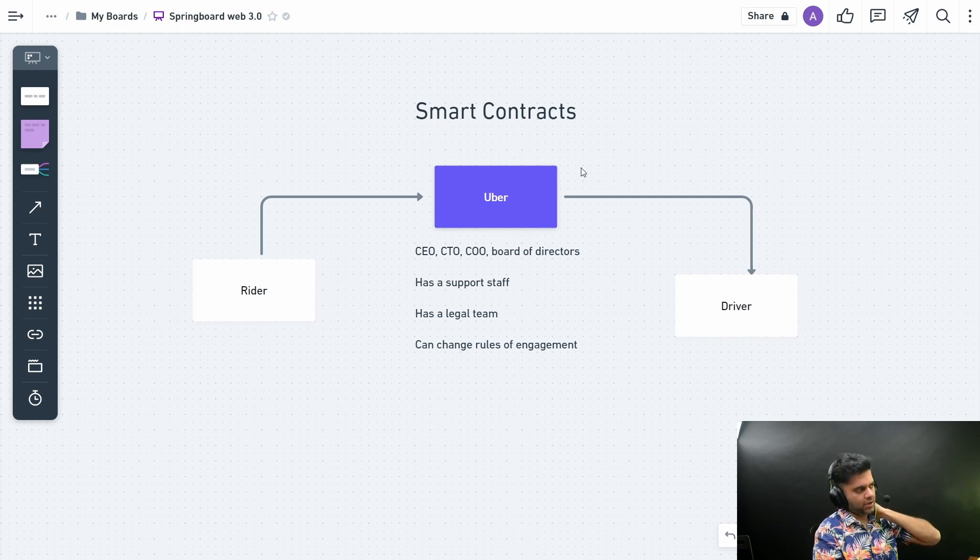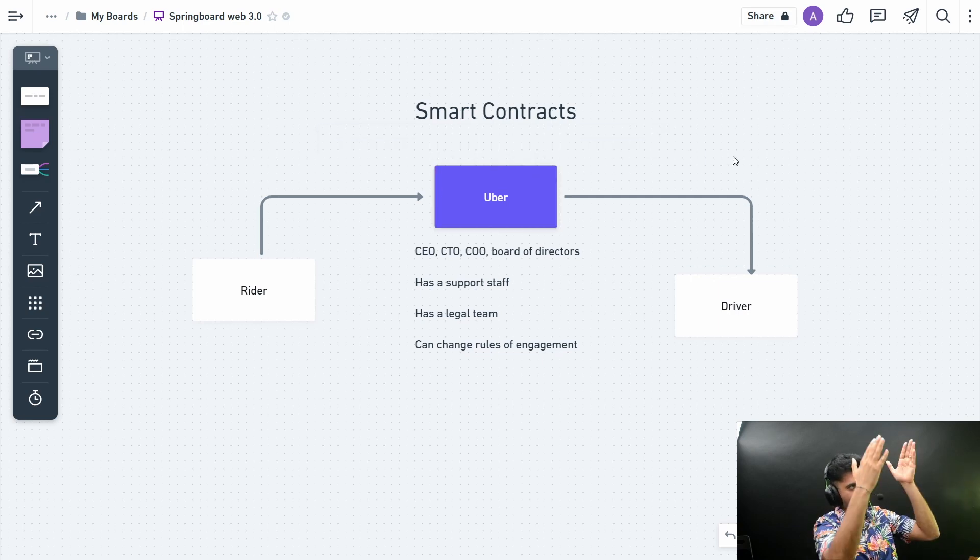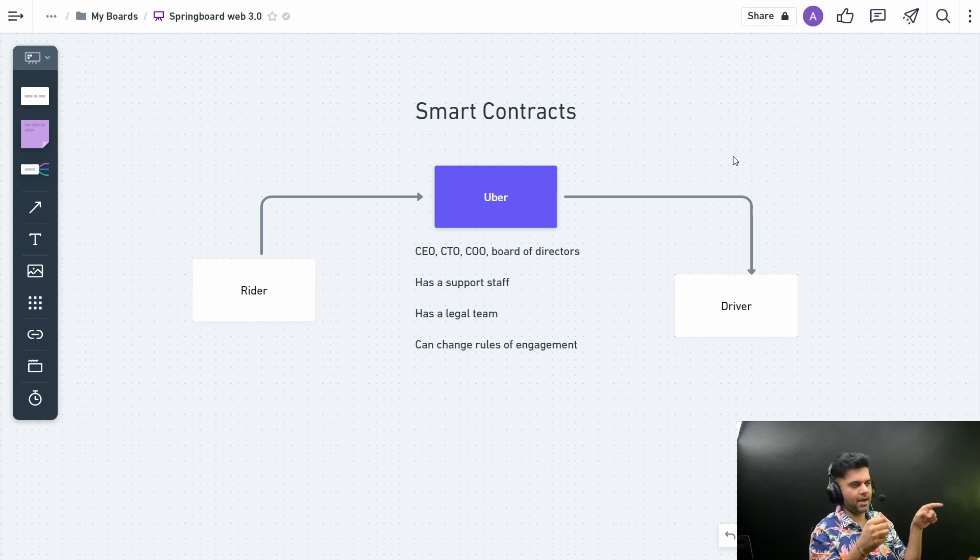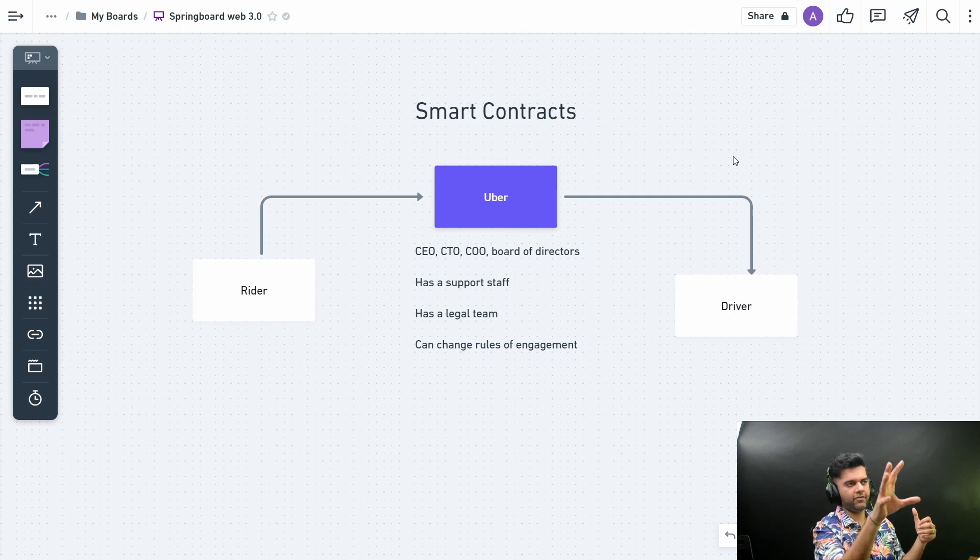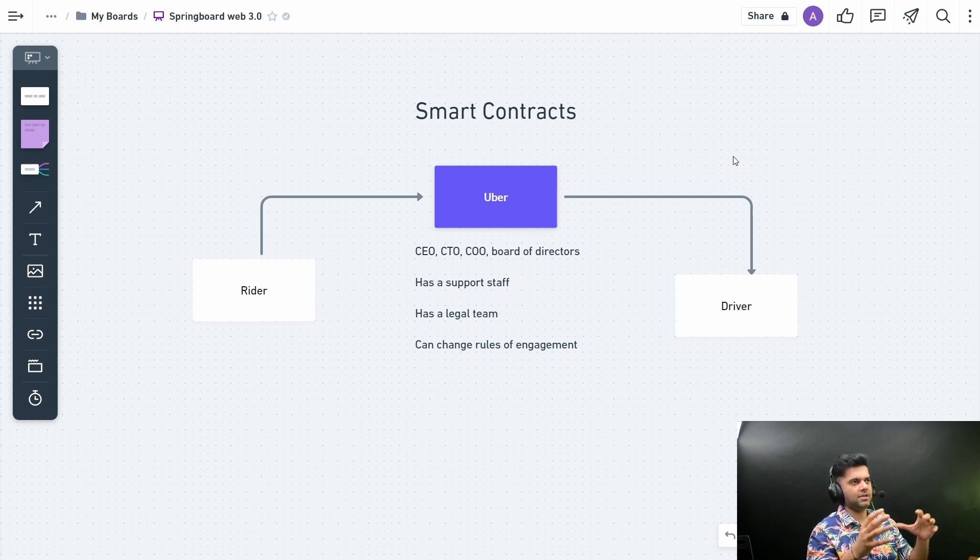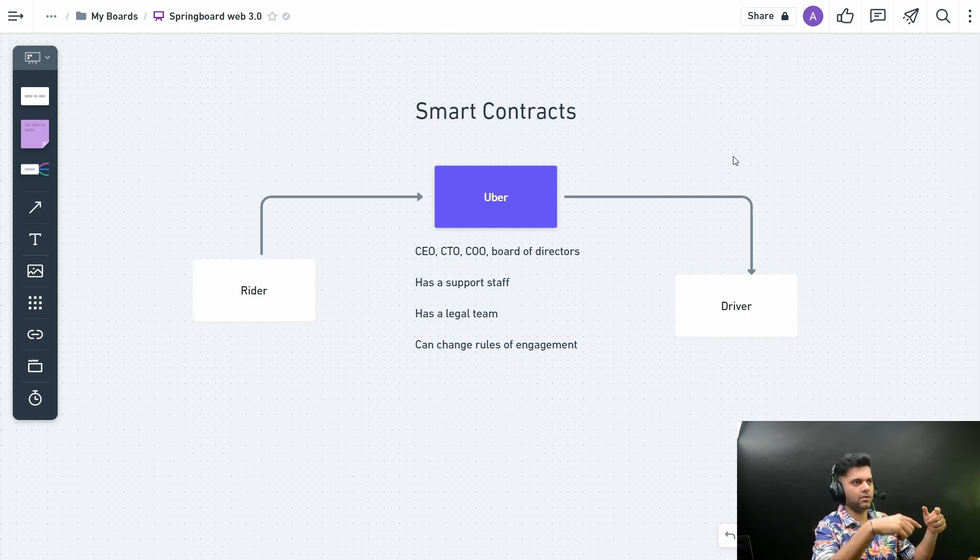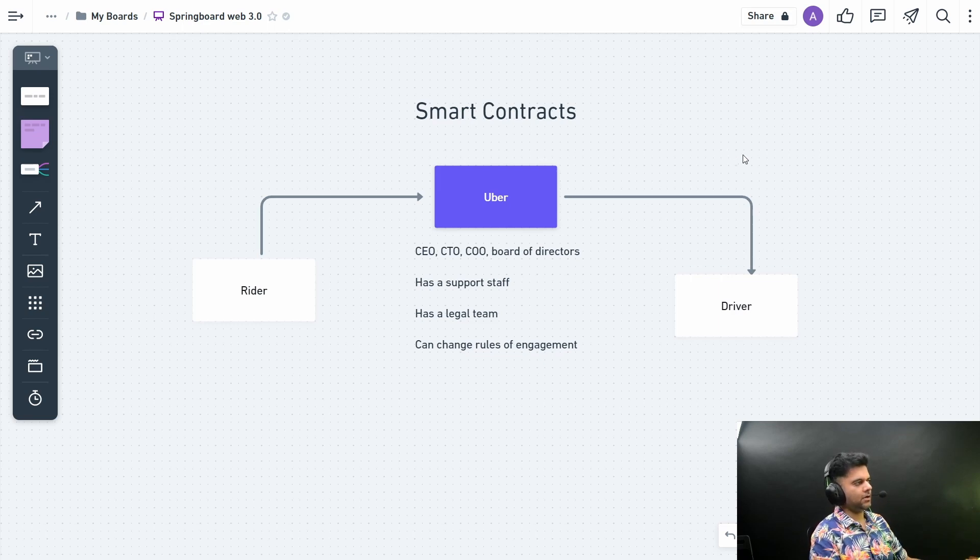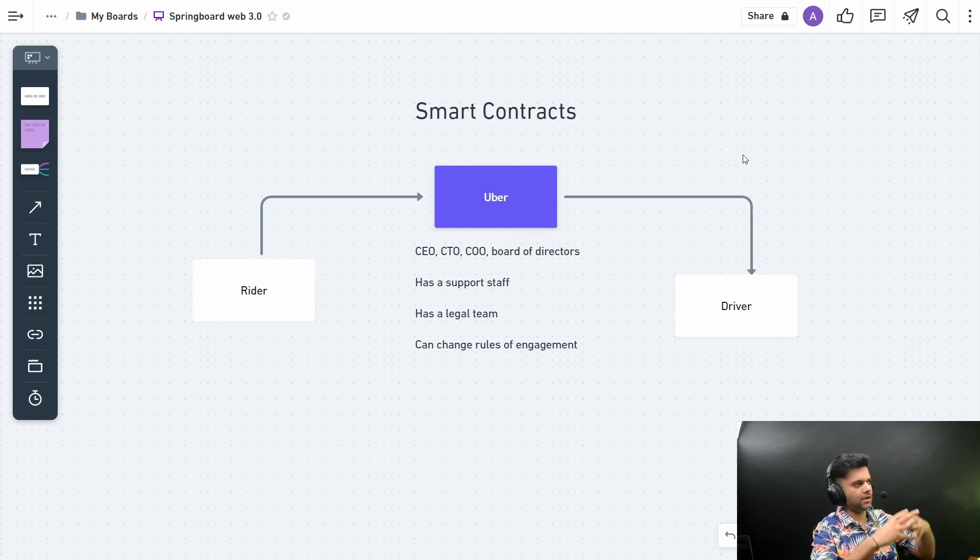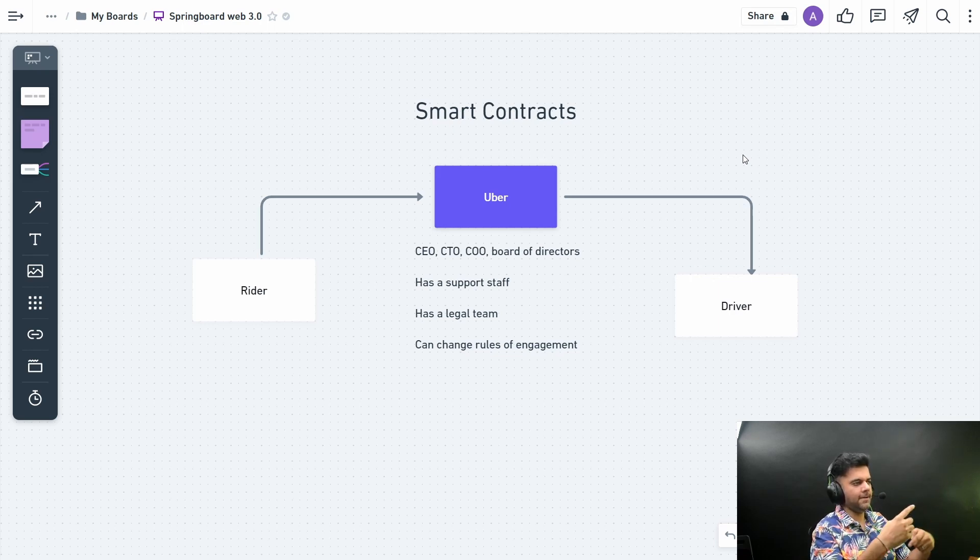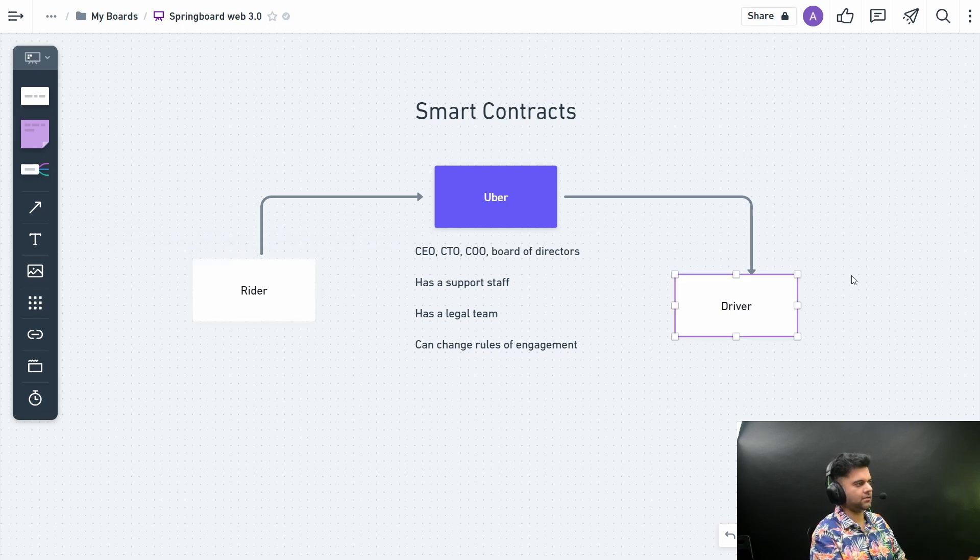Think of the Uber app as having a standardized checklist of guidelines that have to be met before a rider can find a cab or driver. You could have a rule, for example, that there need to be at least five drivers in your area before Uber can start choosing a driver for you. It has all these rules built into the application, and those rules have to be checked every time the rider gets a driver.